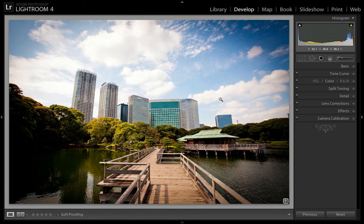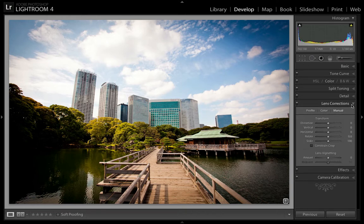The image I'm going to be correcting is one I took in Japan with the Canon 17-40mm lens. As you can see, there is quite a bit of distortion you would normally get from an ultra wide angle lens. We're going to correct that by going to the Lens Correction tab in the Develop module of Lightroom.